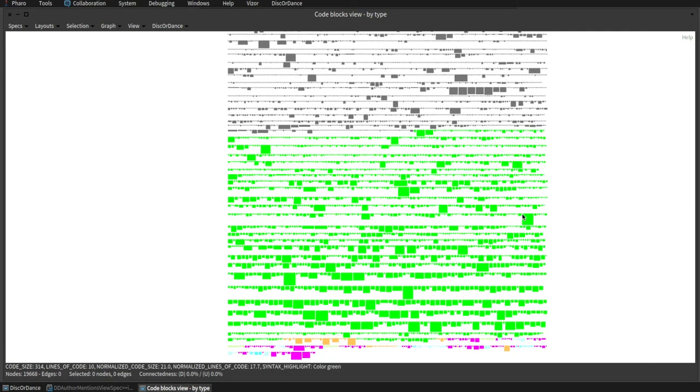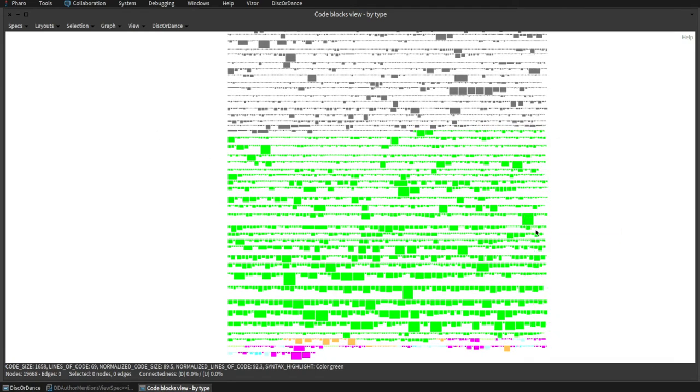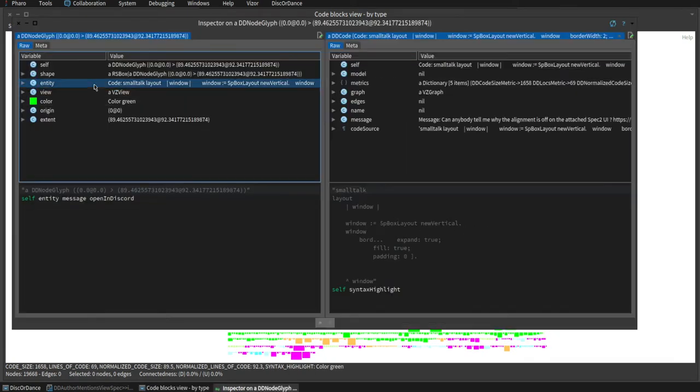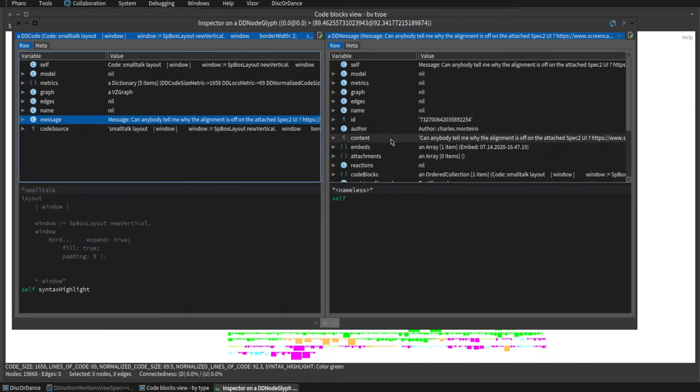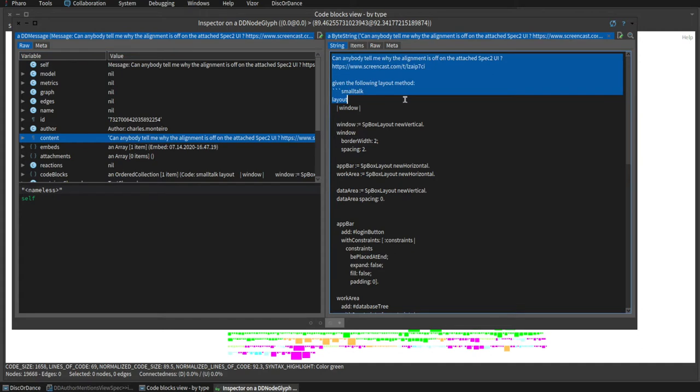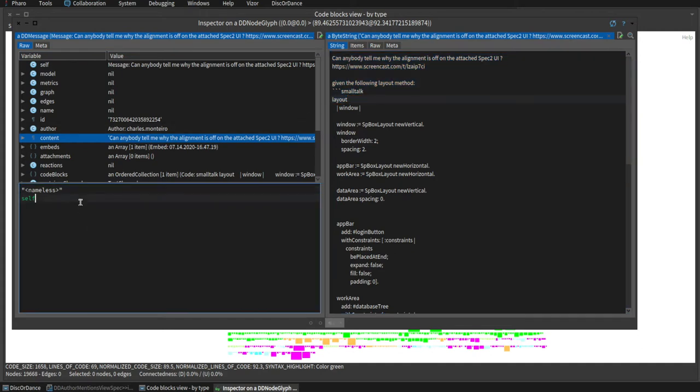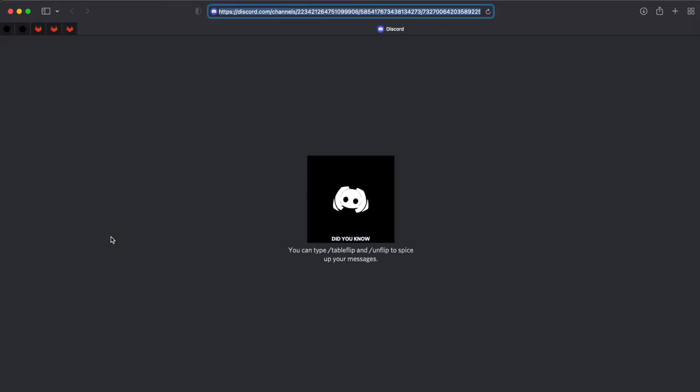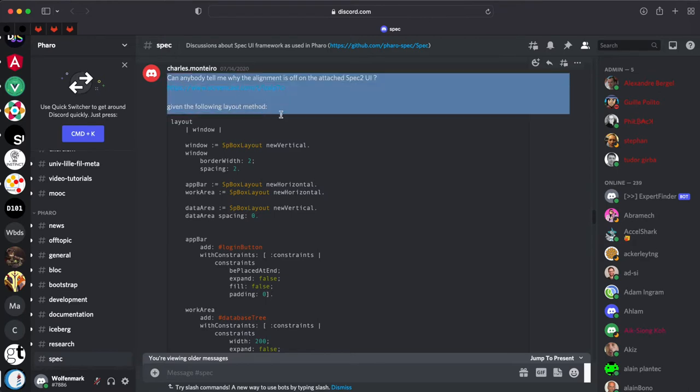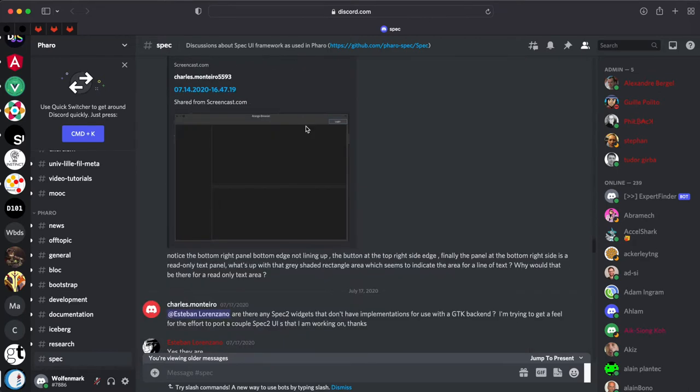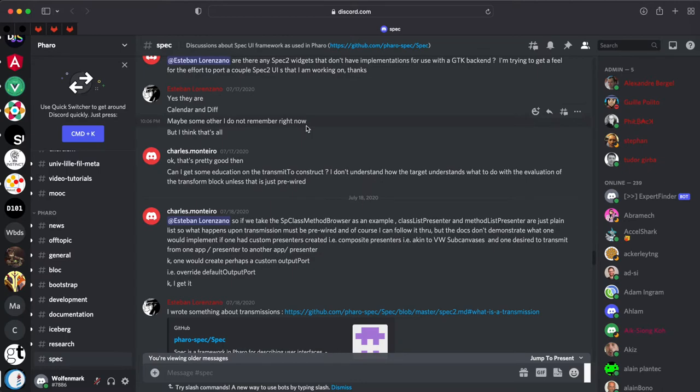We can select an entity of interest, in this case a code block, and inspect it in the inspector. With it, we can navigate through the objects and reach the message in which the code block is contained. We can also use the inspector's playground to send messages to the object and open the message in a web page. This allows us to quickly scroll through the conversation happening before and after the message.